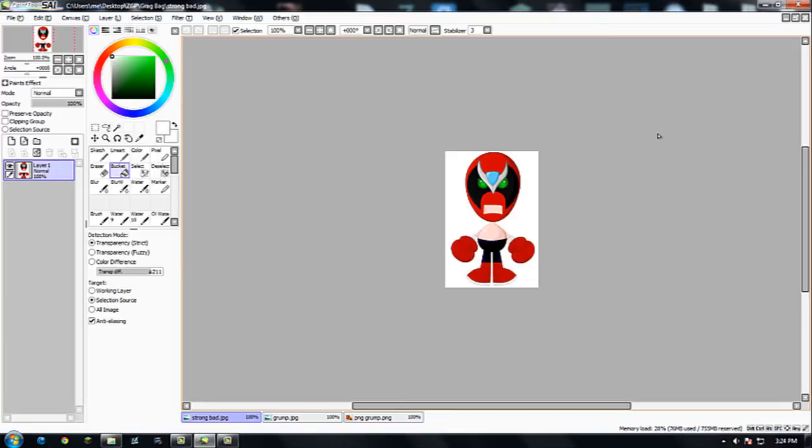Hey everybody, it's Zero Gear Plus, and welcome back for a second demo on how to use Paint Tool SAI.